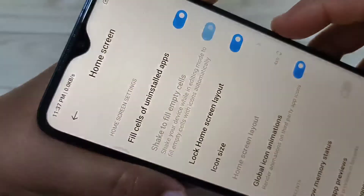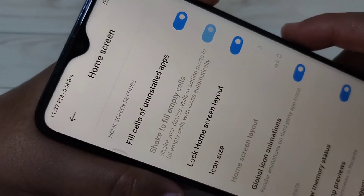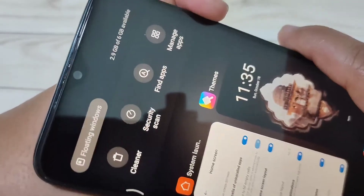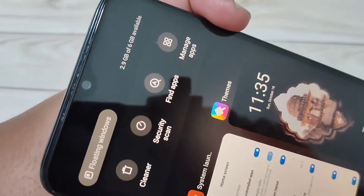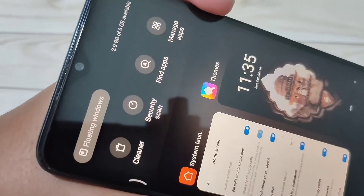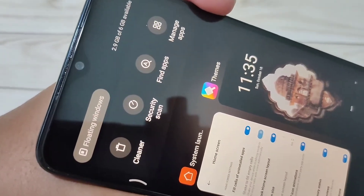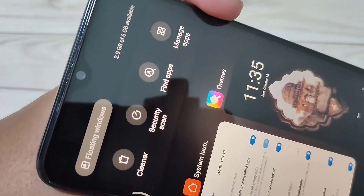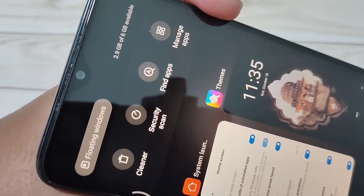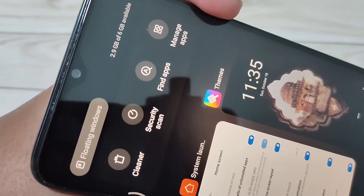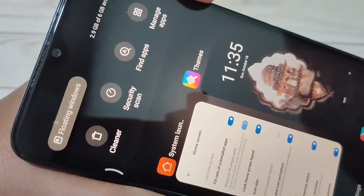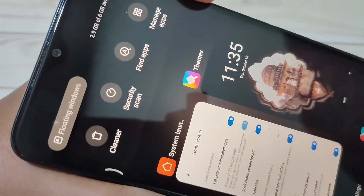So simply, without a third party application, you can display the RAM or memory usage in this device. Hope you guys enjoyed this video. If you like this one, please like and share, and don't forget to subscribe to this channel for more updates. Thank you for watching, bye bye.